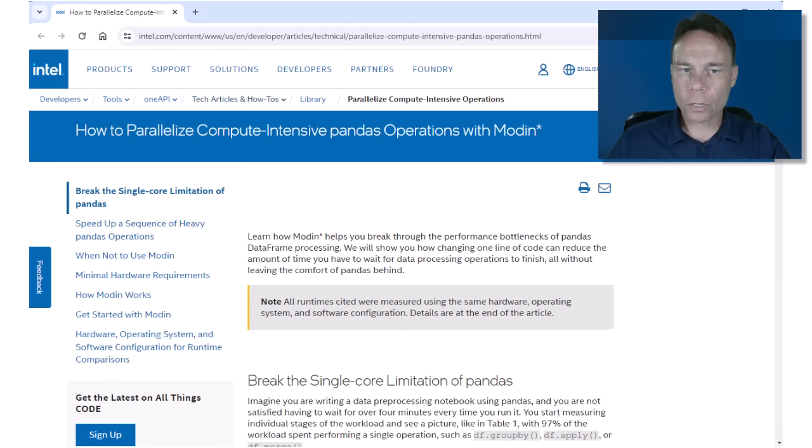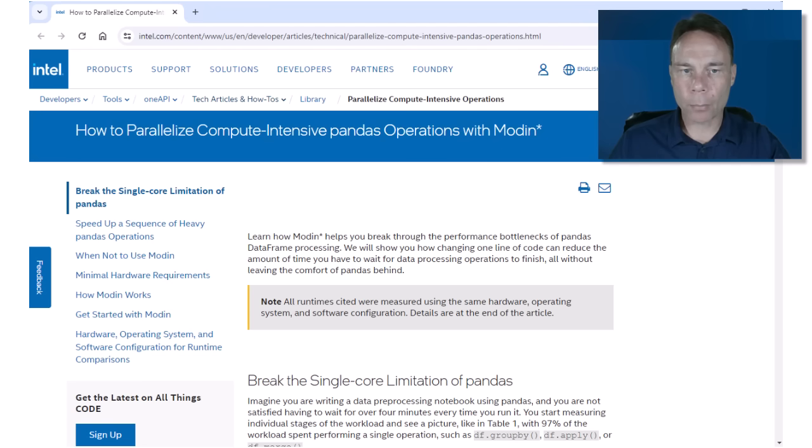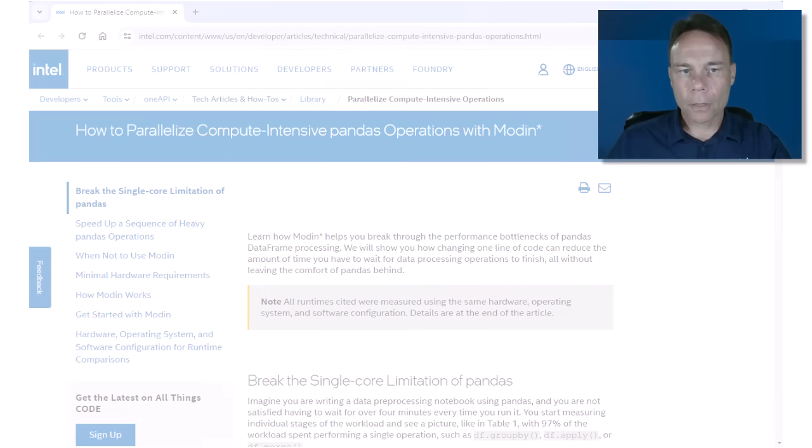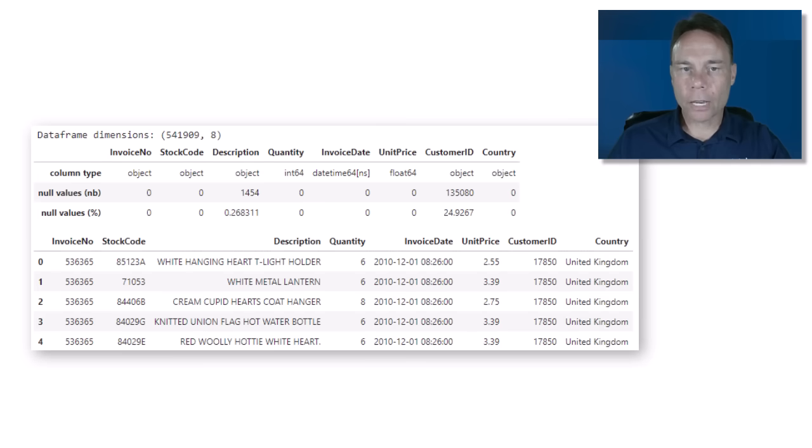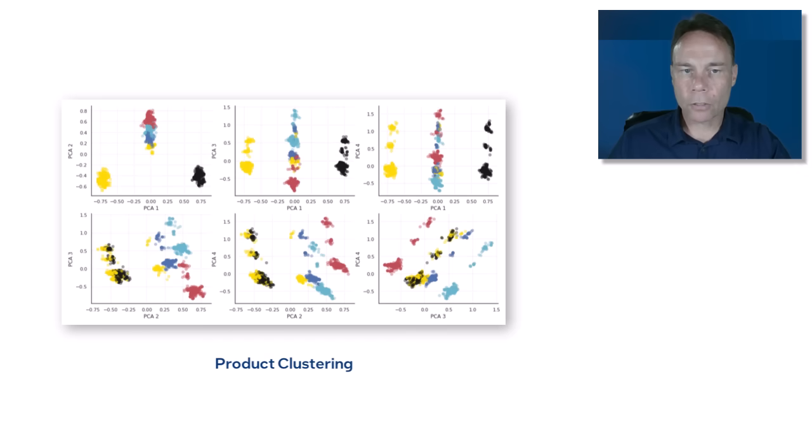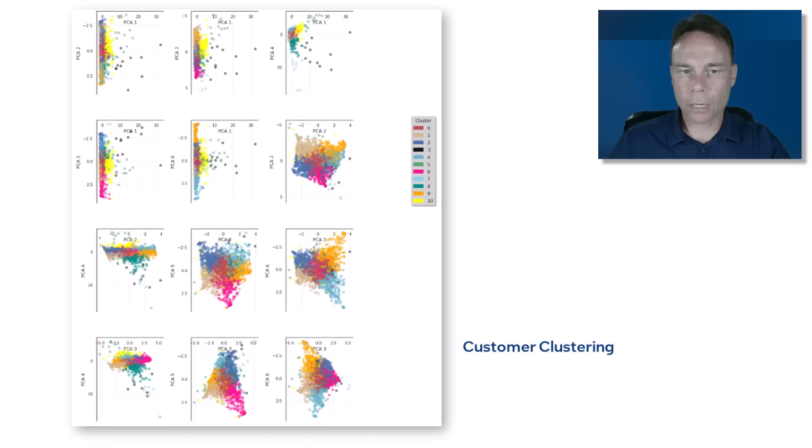I'll use the customer segmentation application from this article. The article focuses on using Modin to speed up compute-intensive pandas data frame operations with just one line of code, and there's a link to it in the description. This application analyzes an e-commerce transaction database and creates clusters of products and customers to predict based on their first purchase what their next purchase will be.